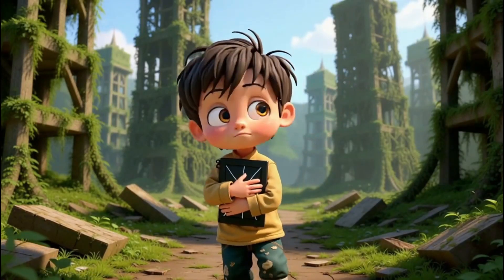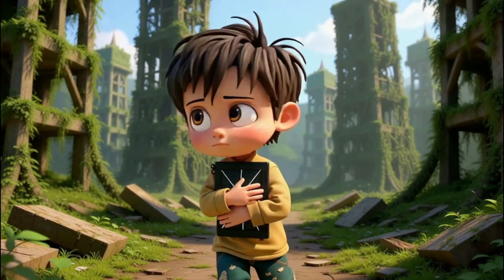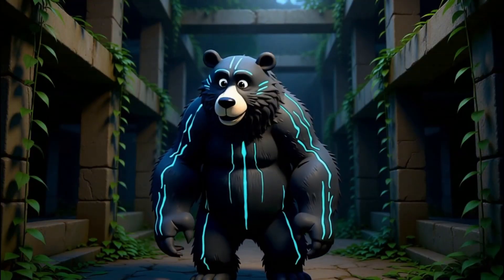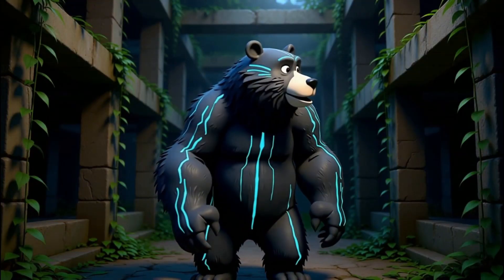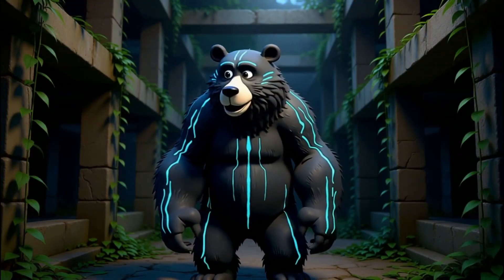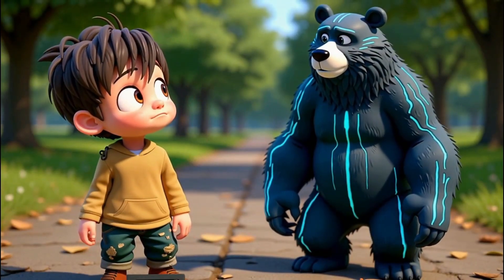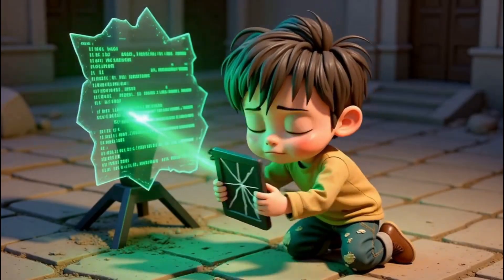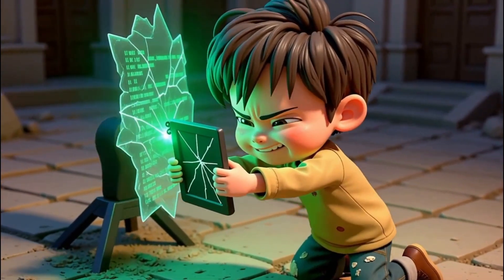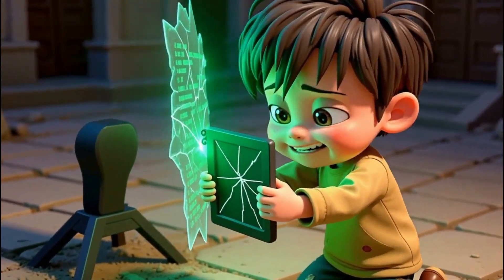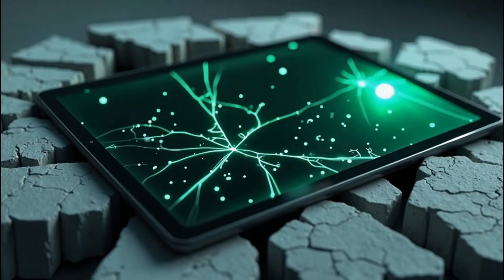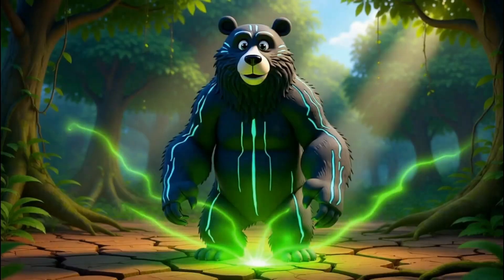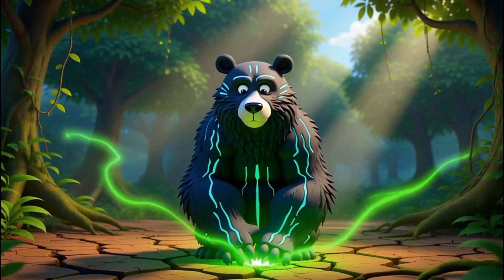In a city consumed by nature, a lonely child searches for a connection. A guardian of the ruins appears, marked by the old world's electricity. The child stops, the massive, glowing-lined creature silently observing him. He kneels before the remnants, trying to interface his failing device. The signal pulses weakly, resisting the link between the old and new technology.